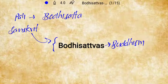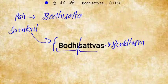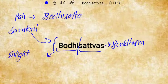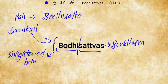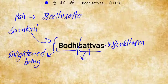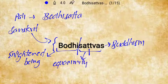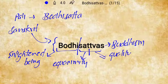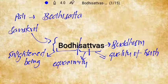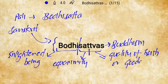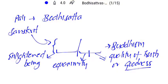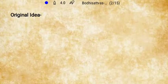If we bifurcate the term Bodhisattva into two portions, we get its meaning. The 'Bodhi' part means the enlightened being. The 'Sattva' portion — 'Sat' implies equanimity, and 'Tava' means the quality of truth or goodness, because Buddha emphasized on truth.